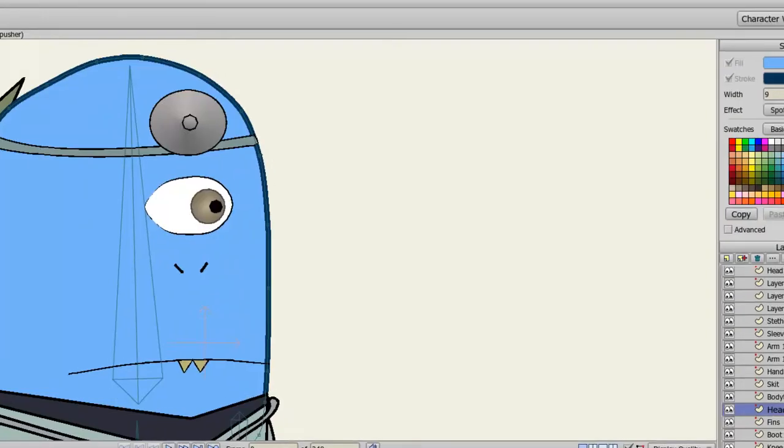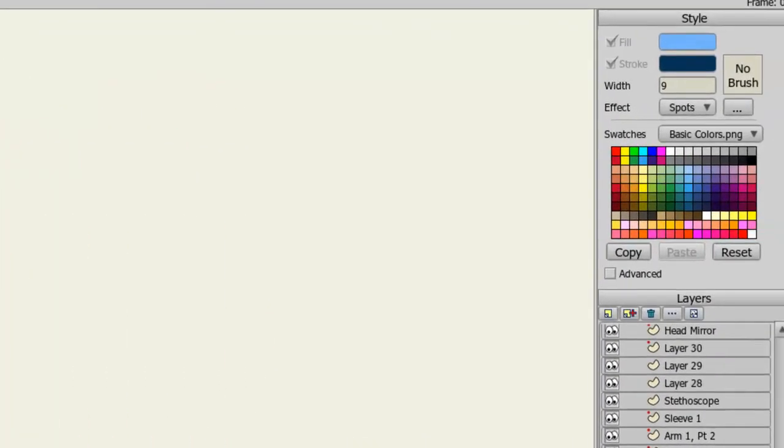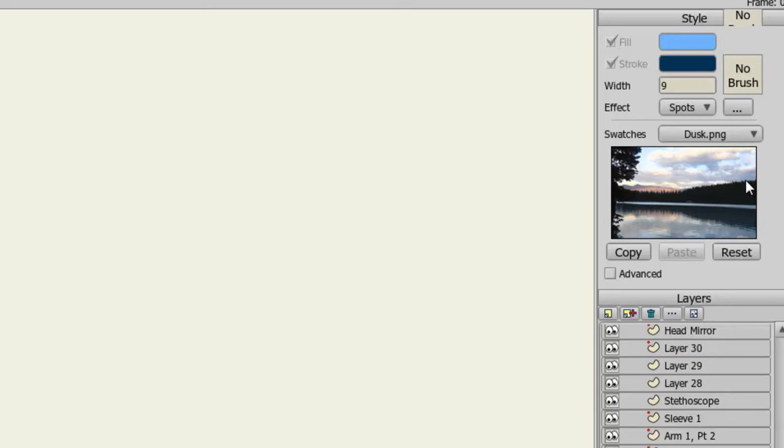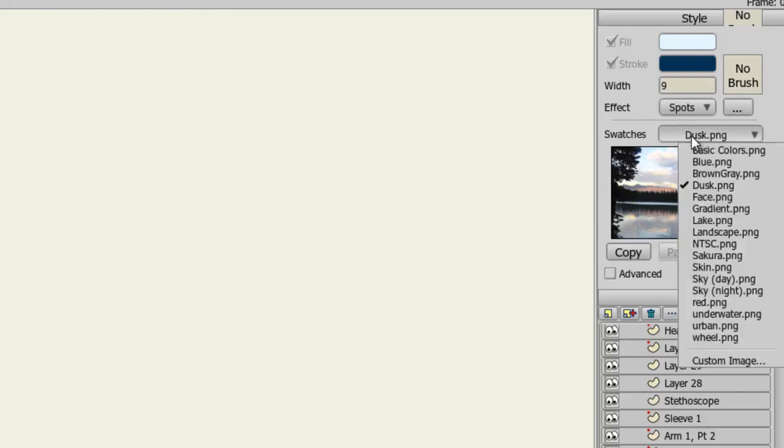Moving on to the color swatches, you have a few to choose from. If you click the drop-down menu, and for instance choose Dusk, you'll get a picture that you can click on to grab colors from. This would be great if you're trying to create a scene that's at dusk. And you can do this for a number of different swatches.